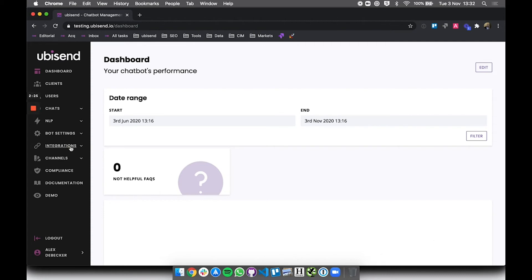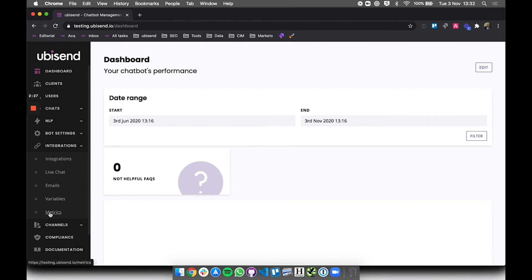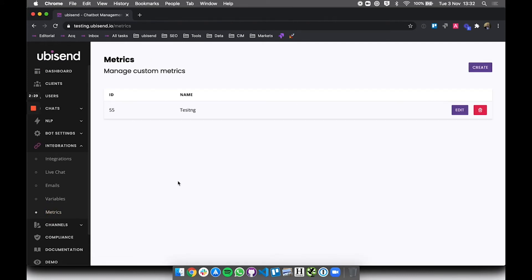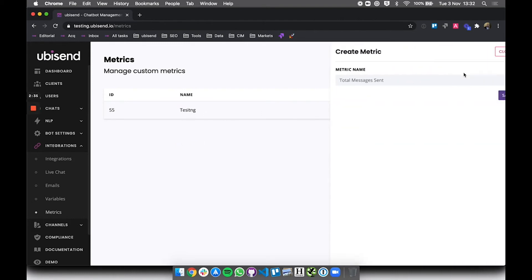So what you want to do is go into integrations to do this and select metrics. In here as you can see I've created a metric earlier called testing and I couldn't even spell it, but I could here create as many metrics as I'd like.